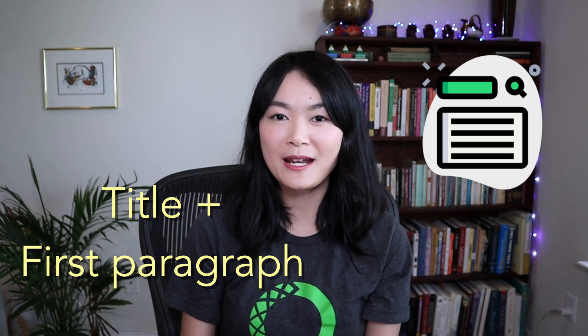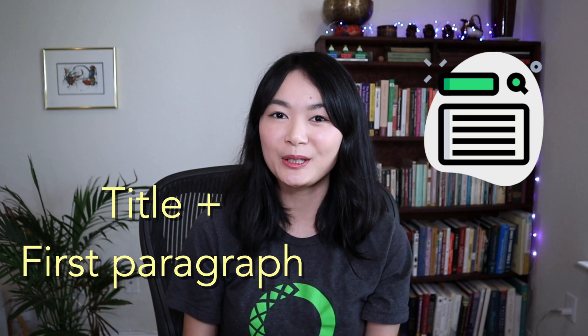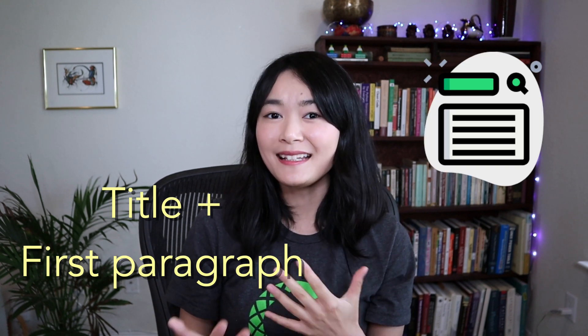I actually don't know much about how SEO works, but I think the title and the first paragraph matter a lot. Finally, it's the content, or maybe it's the most important thing. That's really amazing tips.